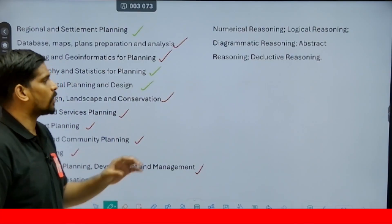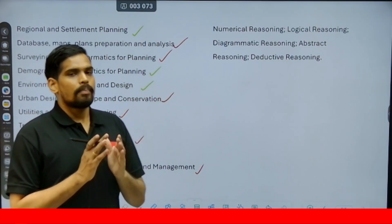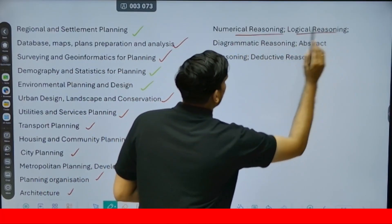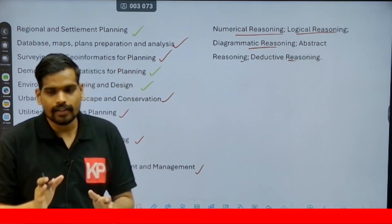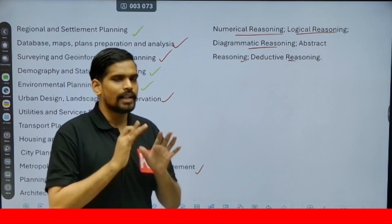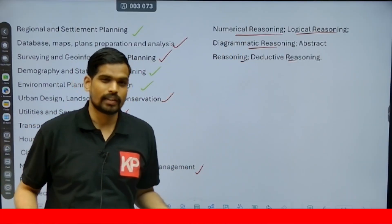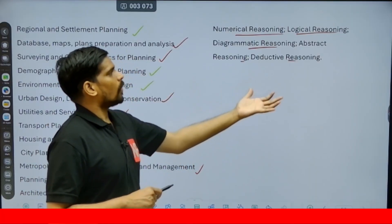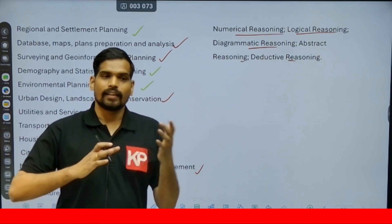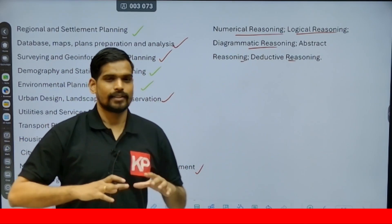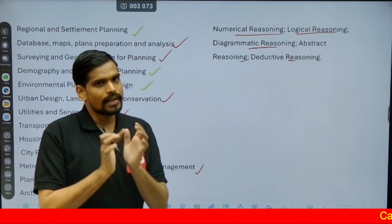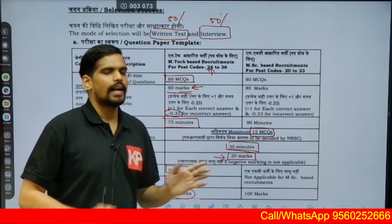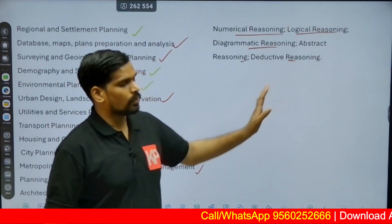For Part B — the 20-mark, 30-minute general aptitude test — the syllabus includes numerical reasoning, logical reasoning, diagrammatic reasoning, abstract reasoning, and deductive reasoning. In short, it covers quantitative aptitude including topics like profit and loss, ratio and proportion, speed and distance, as well as various forms of logical reasoning and diagrammatic reasoning such as mirror images. There are 15 questions for 20 marks in half an hour.